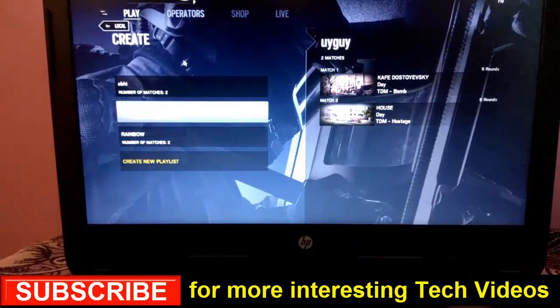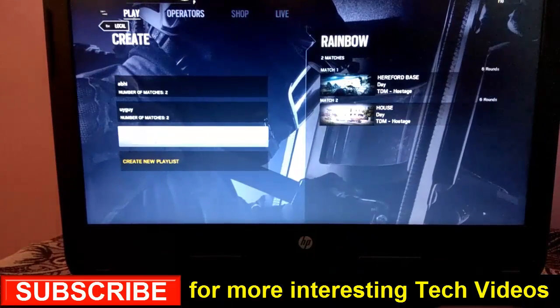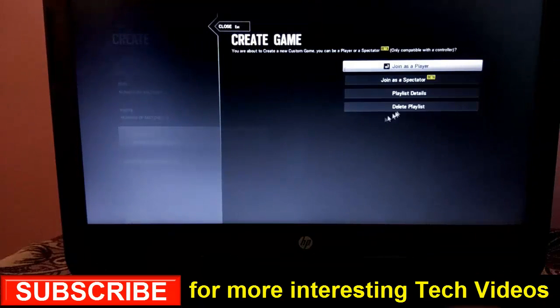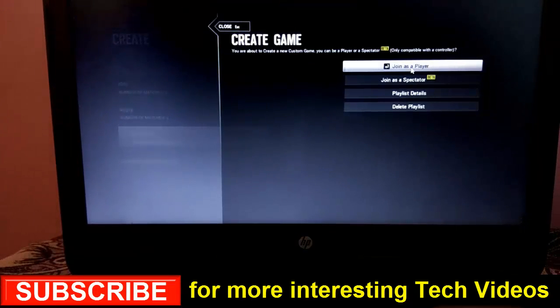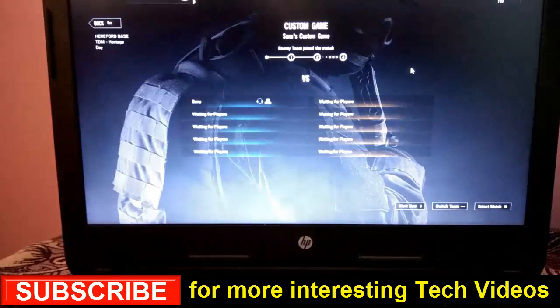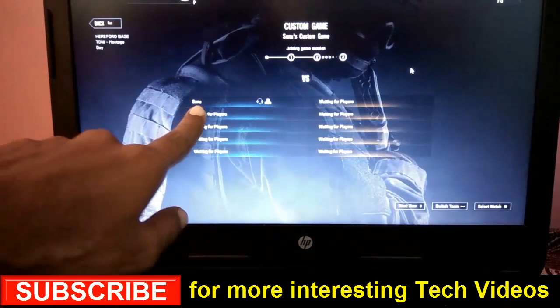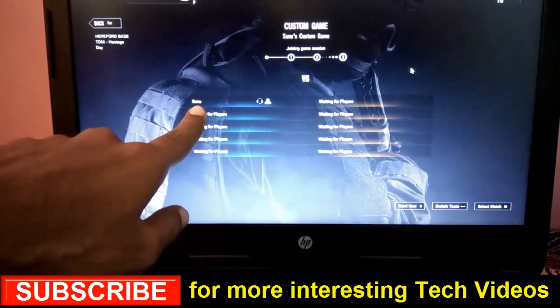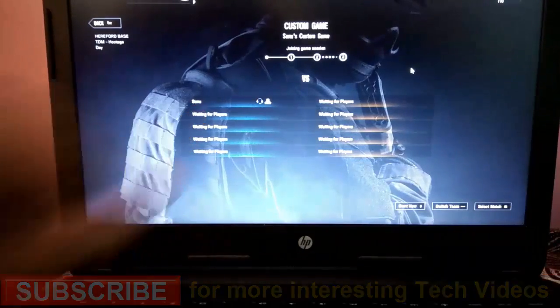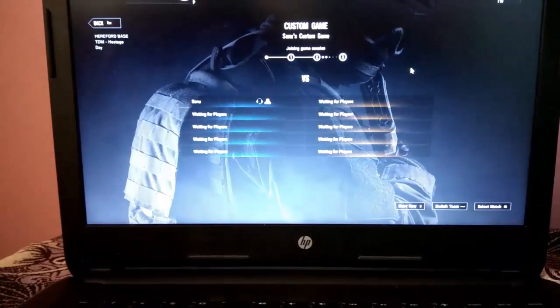Now, what you have to do is choose your playlist. And here you click on Join as a Player. As here you can see, it will show your name. As my friend name is Sanu. So, it is showing here as Sanu. So, now go to PC2.